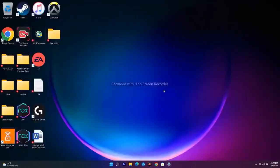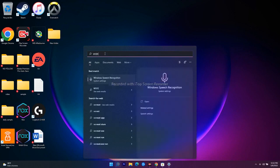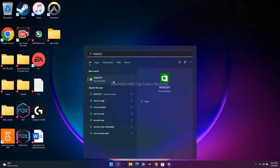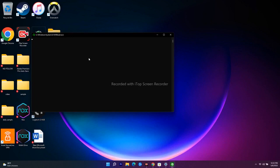The next step is to run the wsreset command. Open the Run dialog and type 'wsreset', then open it. You'll get a black box — wait for a couple of seconds. It will disappear and take you to the Microsoft Store, from where you can download the respective game without any issue.